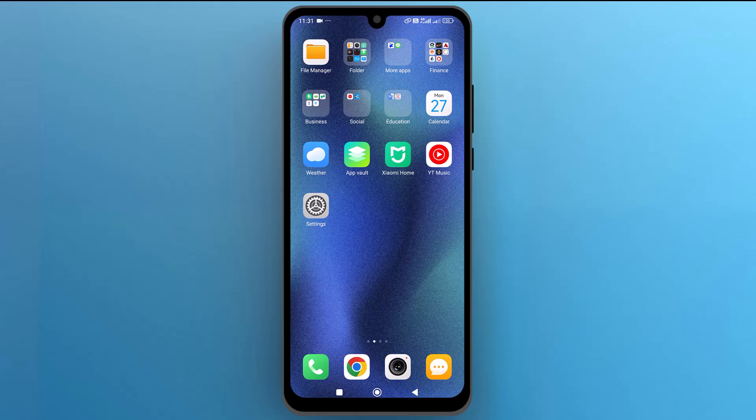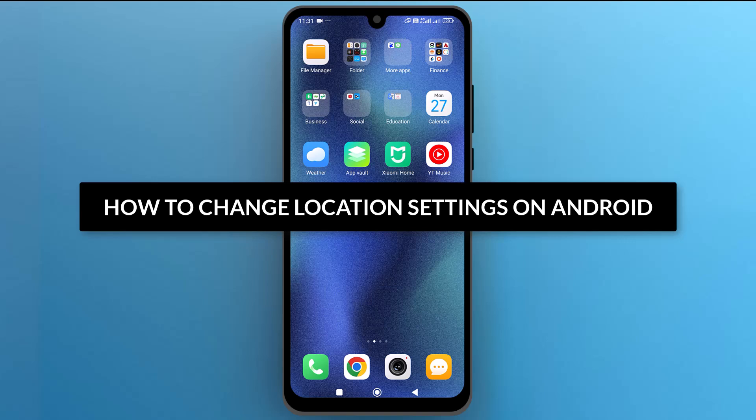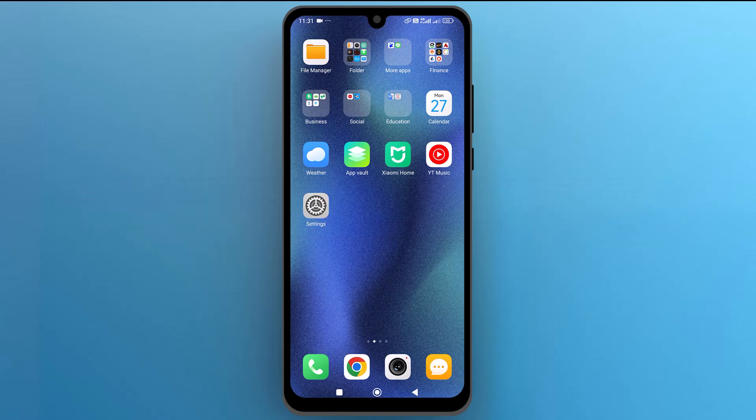Hello everyone, in this video we will see how to change location settings on Android. So let's get into it. First of all, let's navigate to the settings app on your screen and tap on the icon to open it.